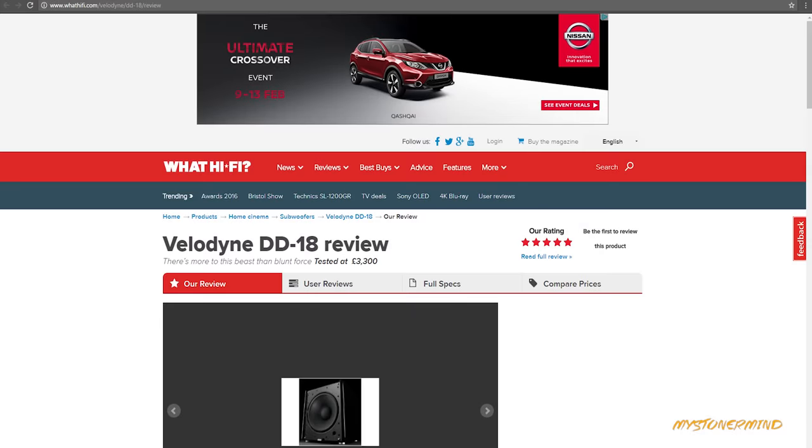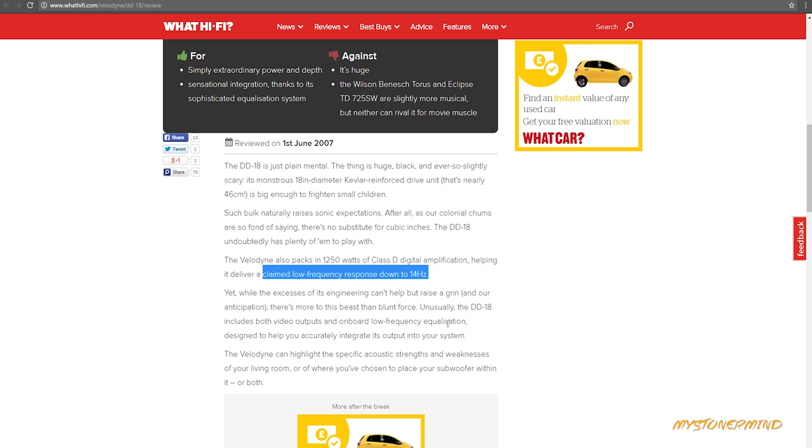I thought I'd have a search on the internet to see if there are any subs that play down to 15 Hertz and what sort of price at retail. I came across this Velodyne DD18 - the price it was at when it was tested was around 3300 dollars. But in the details here it says that it plays down to 14 Hertz, which is nice.